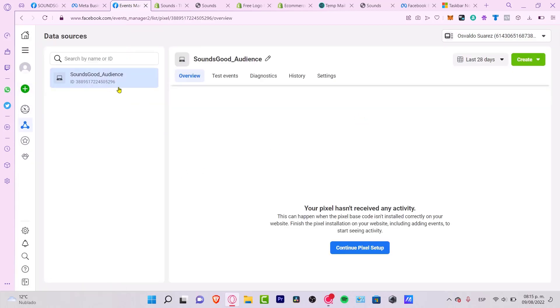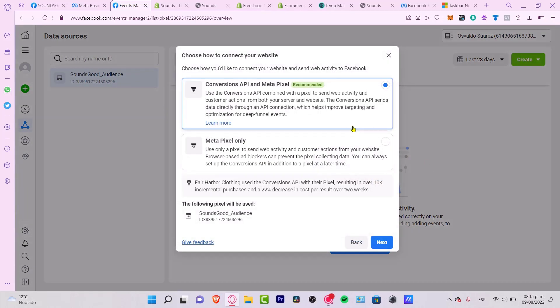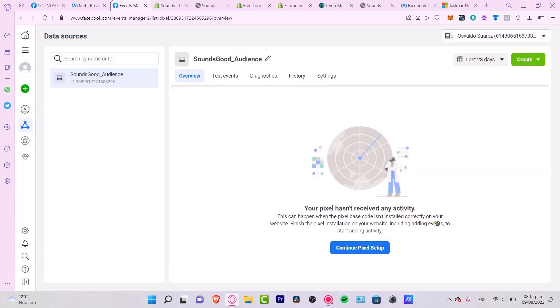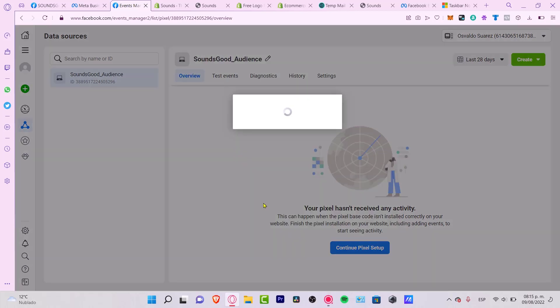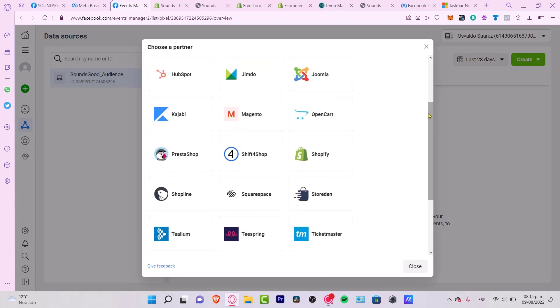My pixel has been already created here, so I want to continue the pixel setup. I go into 'Next', then 'Next' once again, and I look for a partner — let's select Shopify.